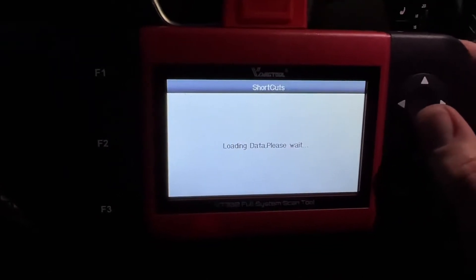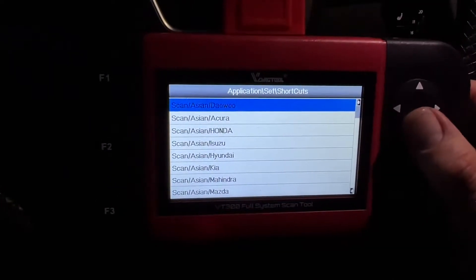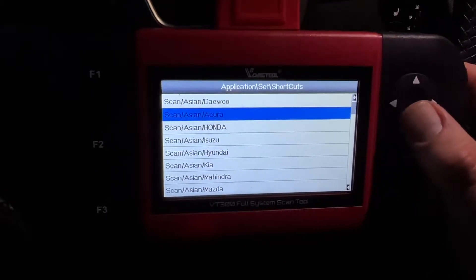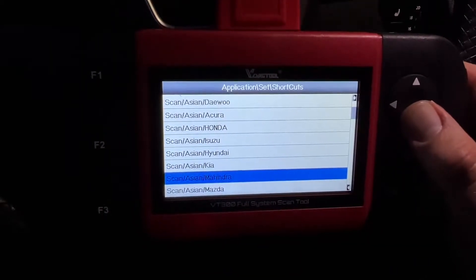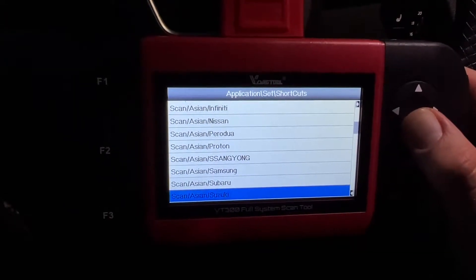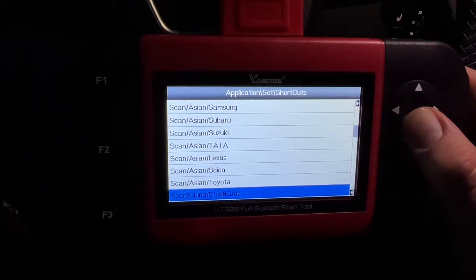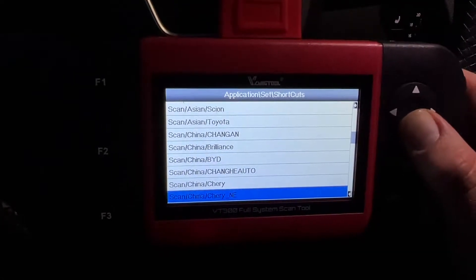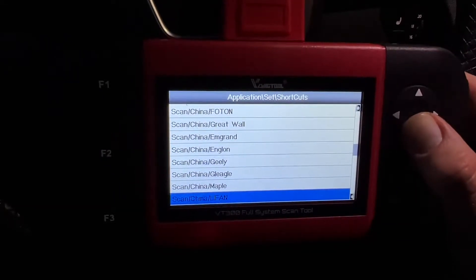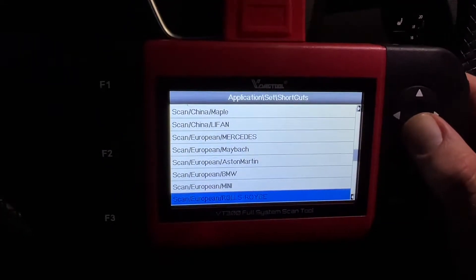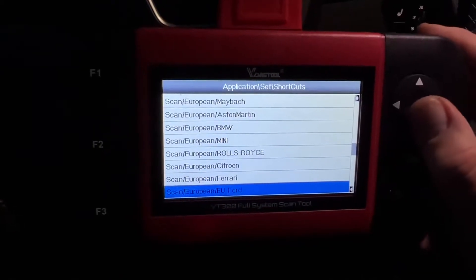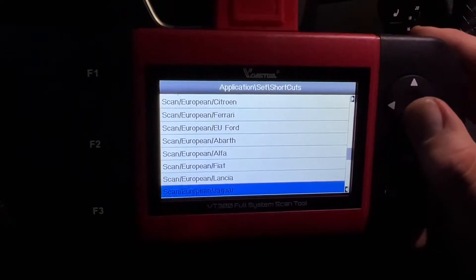You can see what kind of cars this scanner can handle. There are a lot of Asian cars supported. These are all the specific protocols saved in this device. There are also many European cars — Mercedes, Maybach, Aston Martin, BMW, Mini, Rolls Royce.